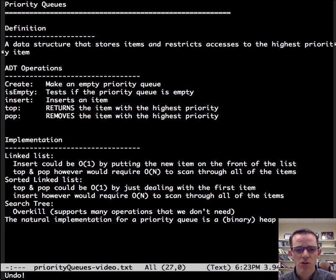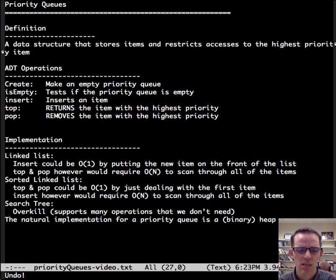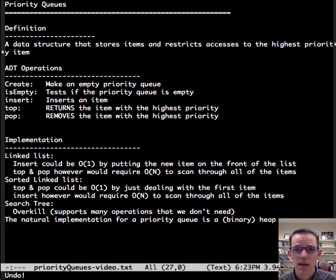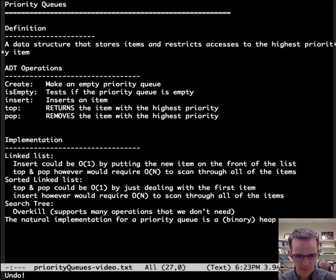The natural implementation for a priority queue is a binary heap. That's it for today's video.